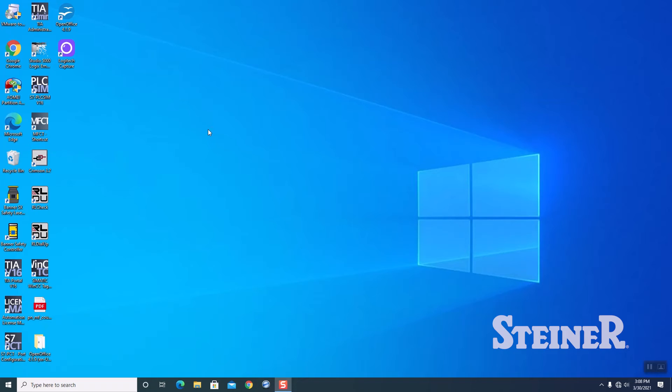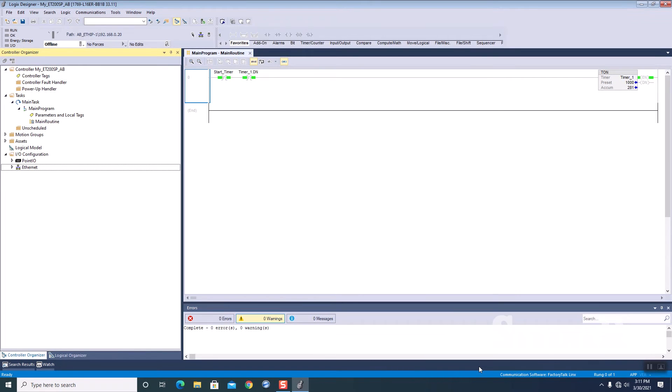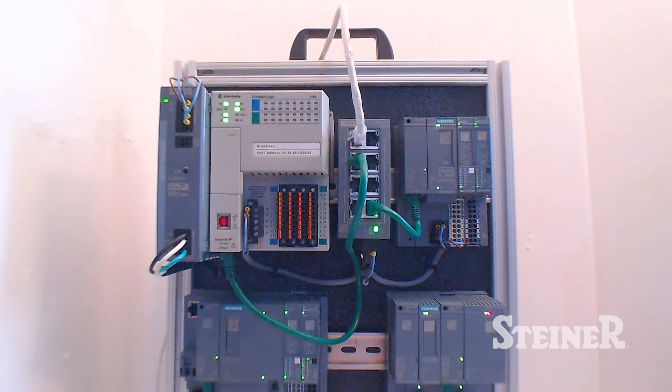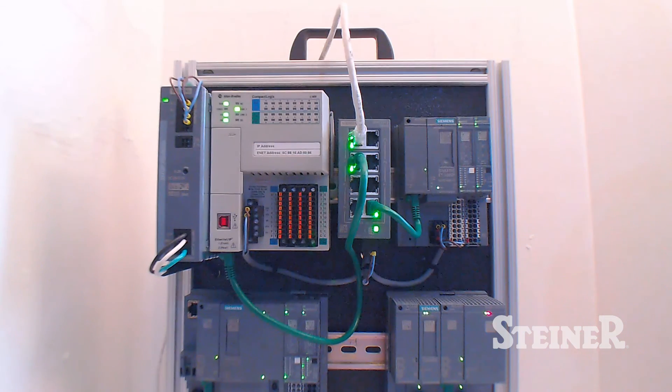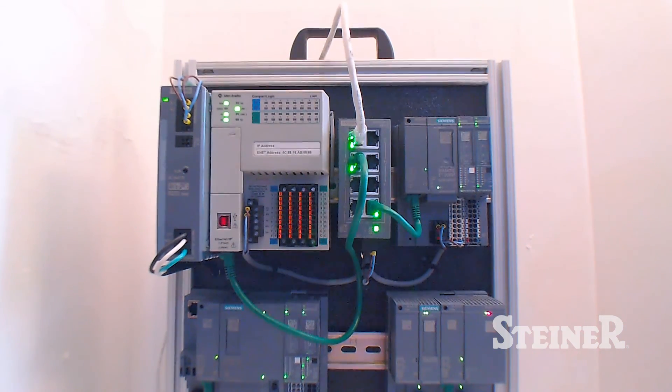Okay. All righty. And then we're going to fire up our Studio 5000 software. So we've got our Studio 5000 project that I've pre-configured uploaded here.